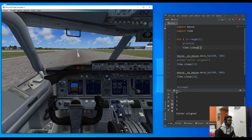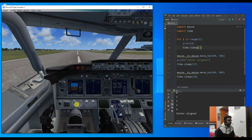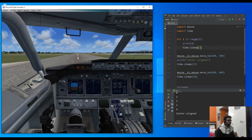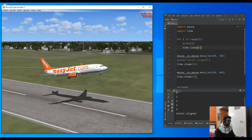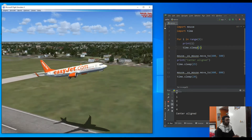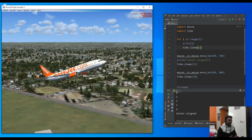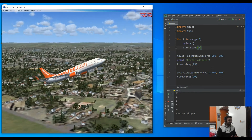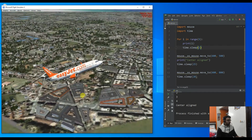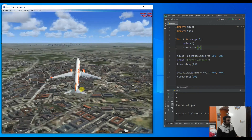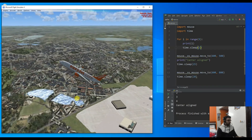Something went wrong and we are not able to properly take off. But you can see the yoke moved, the mouse moved, and we are kind of taking off - but it seems like it will go into stall position because that's not the proper angle for takeoff.